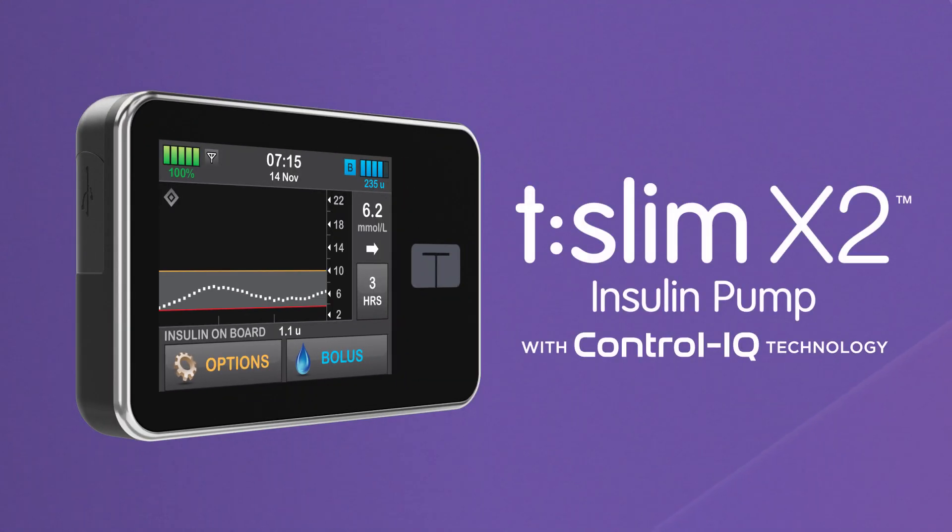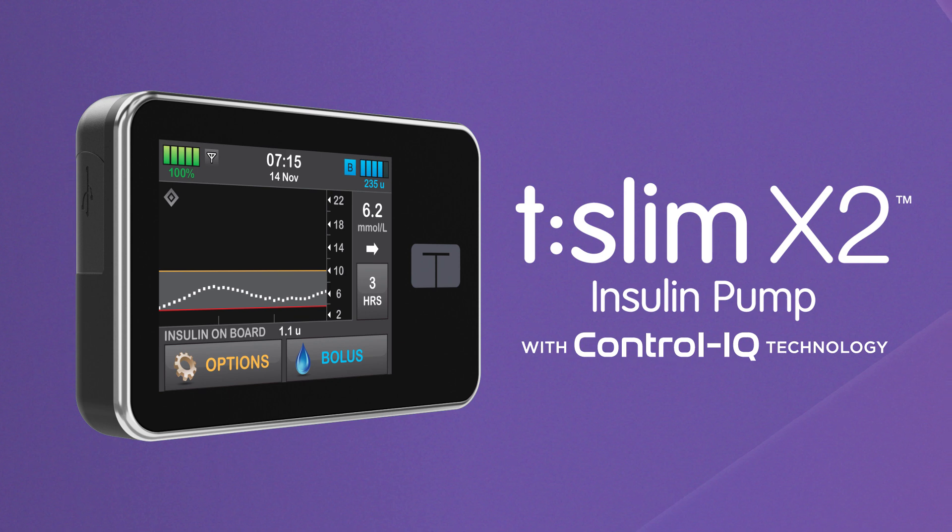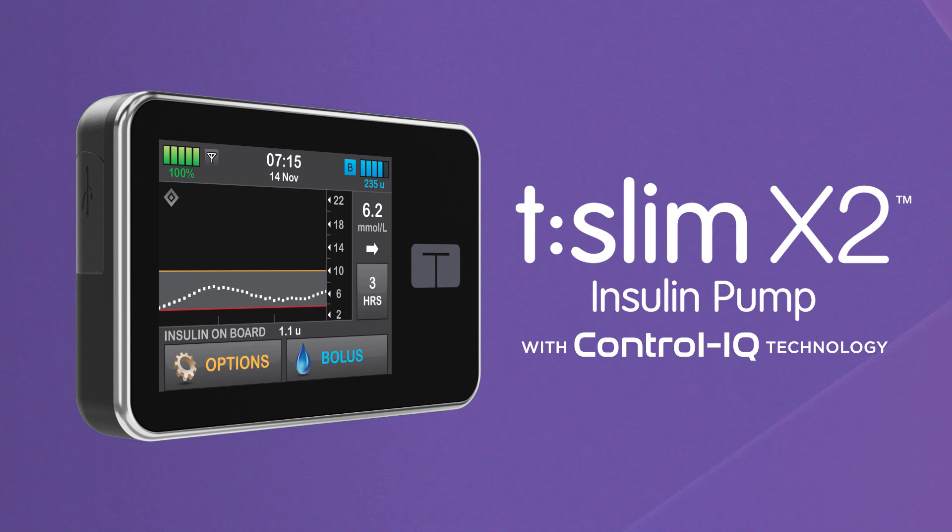We hope you enjoy seeing how easy control can be with the T-Slim X2 Insulin Pump with Control IQ Technology.